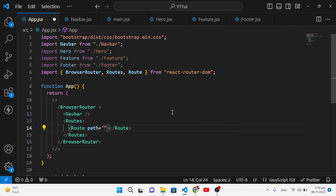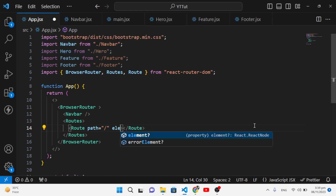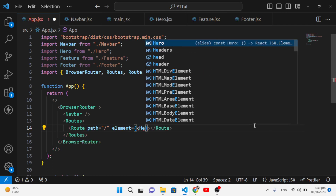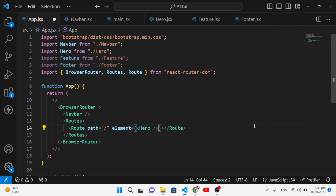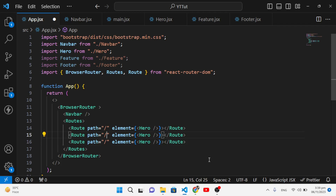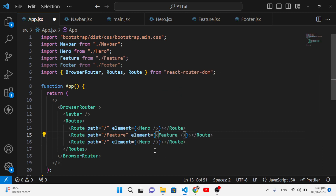Inside Routes we will use Route. Route has two parameters: the first is the path — a slash means by default we go to the home page — and the second is the element property. We'll set the element to the Hero component. Then we'll duplicate that Route for Feature with path '/feature', and another for Footer with path '/footer'.